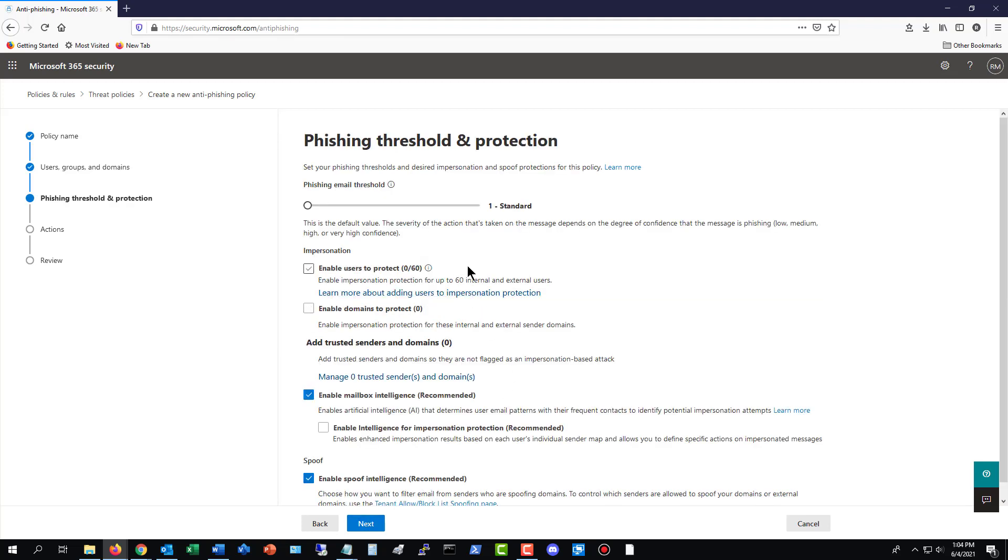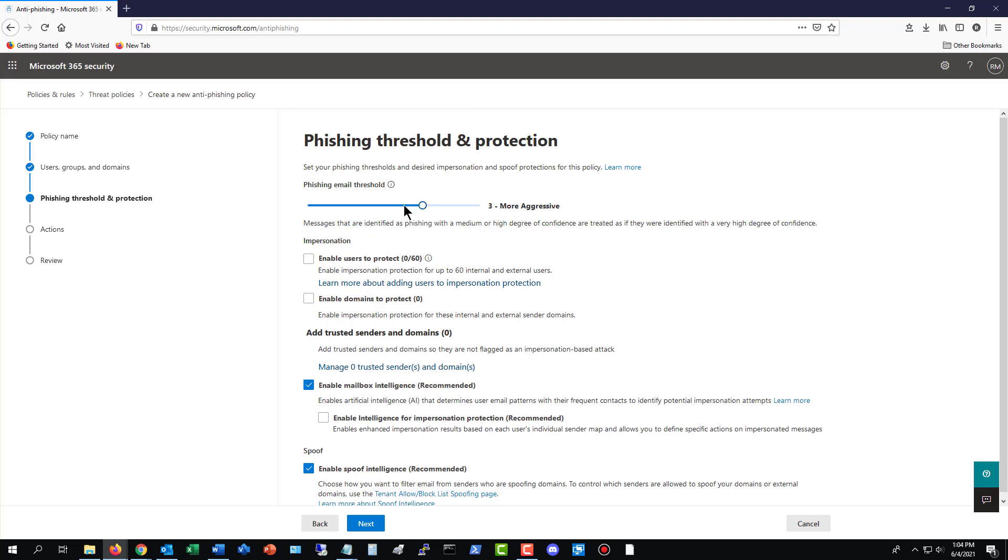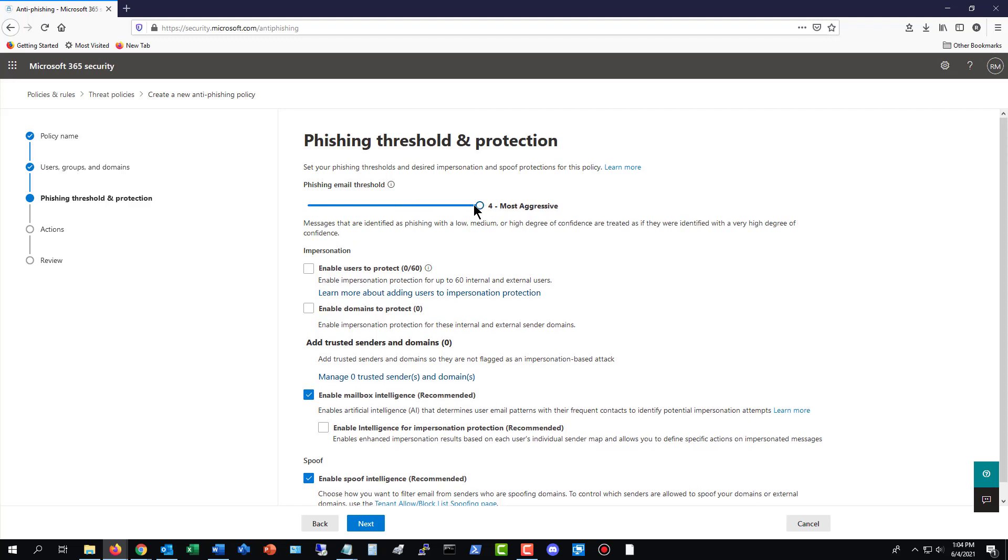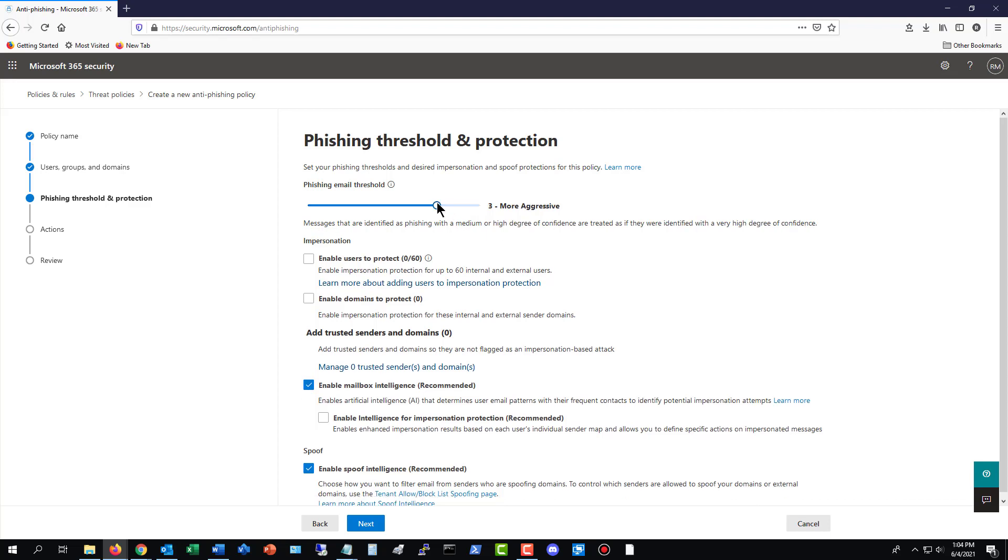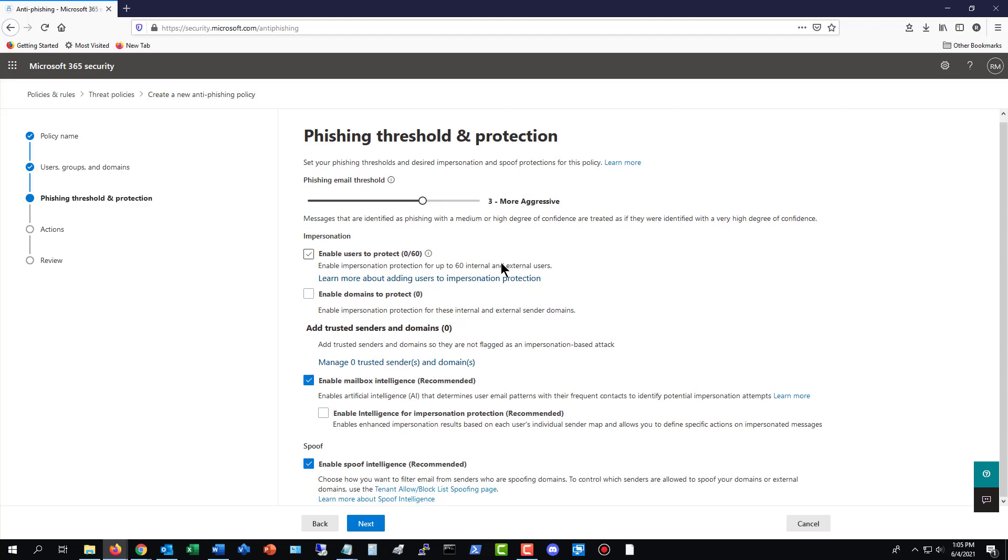Now we see the phishing email threshold. So you can see it's set to one, which is standard. You can go more aggressive the more you go to the right. The most aggressive, you can try that if you want, see if it takes stuff that shouldn't be taken and sends it off to your junk mail. But I like to be somewhere down here around three. Three is where I've found that most people get the best success. But I definitely recommend that you test it all out.